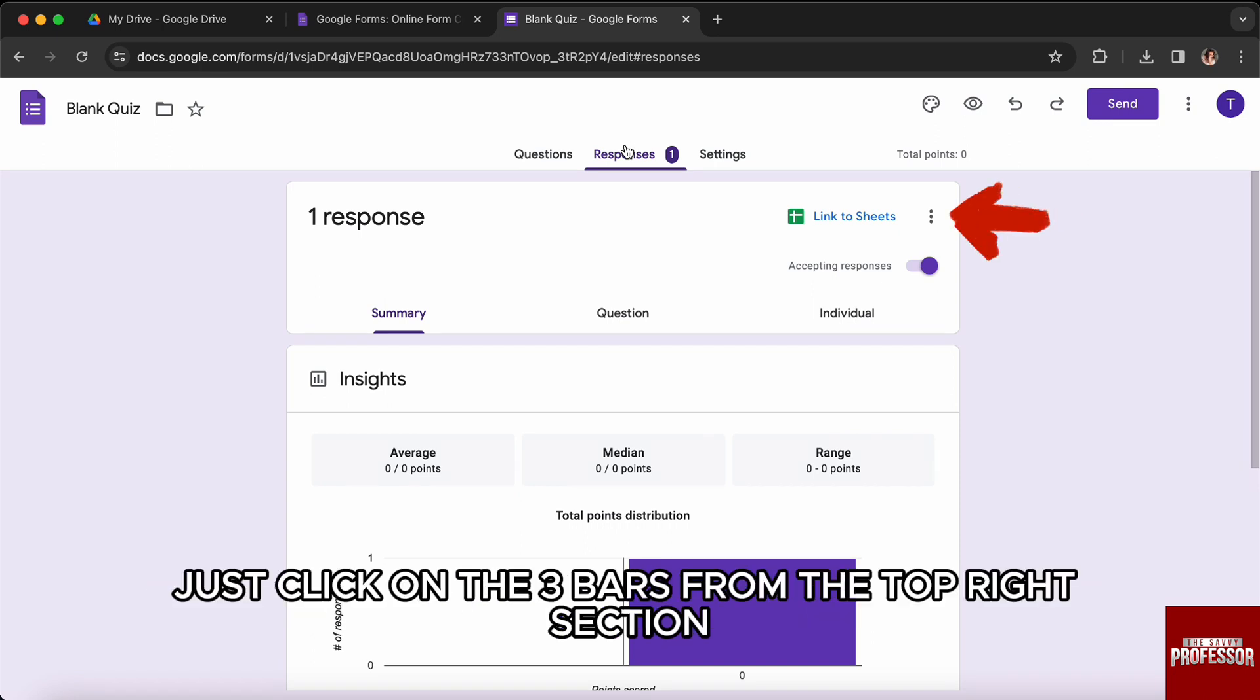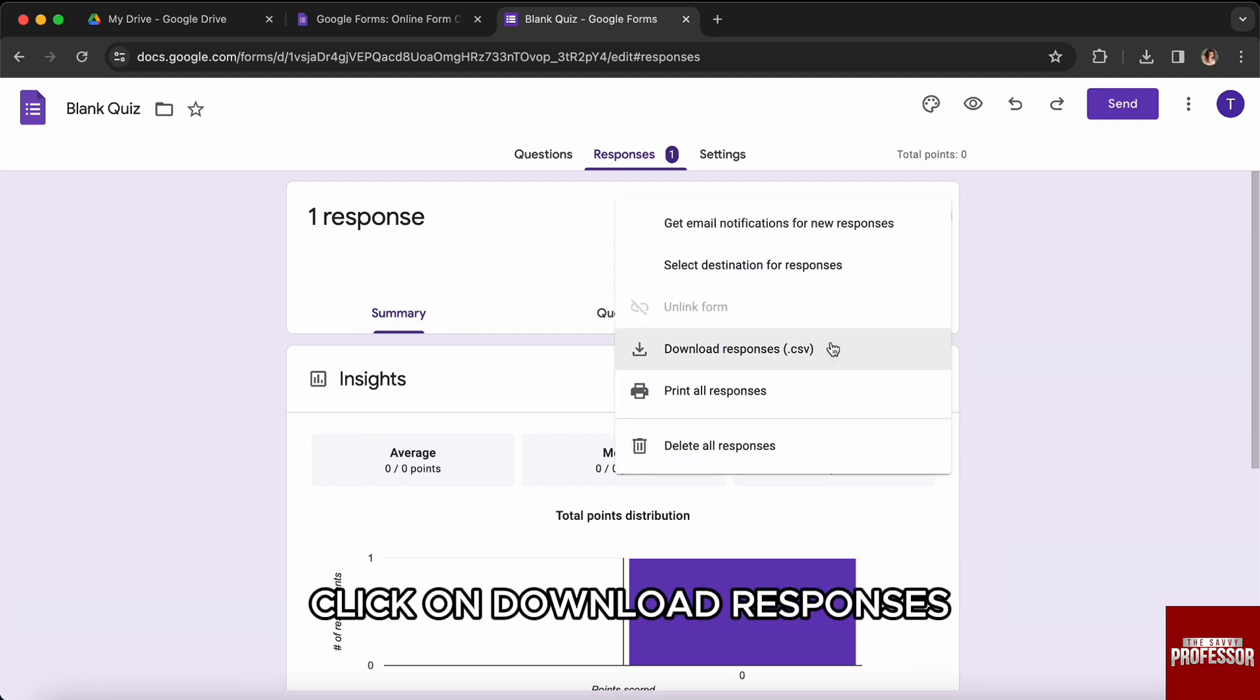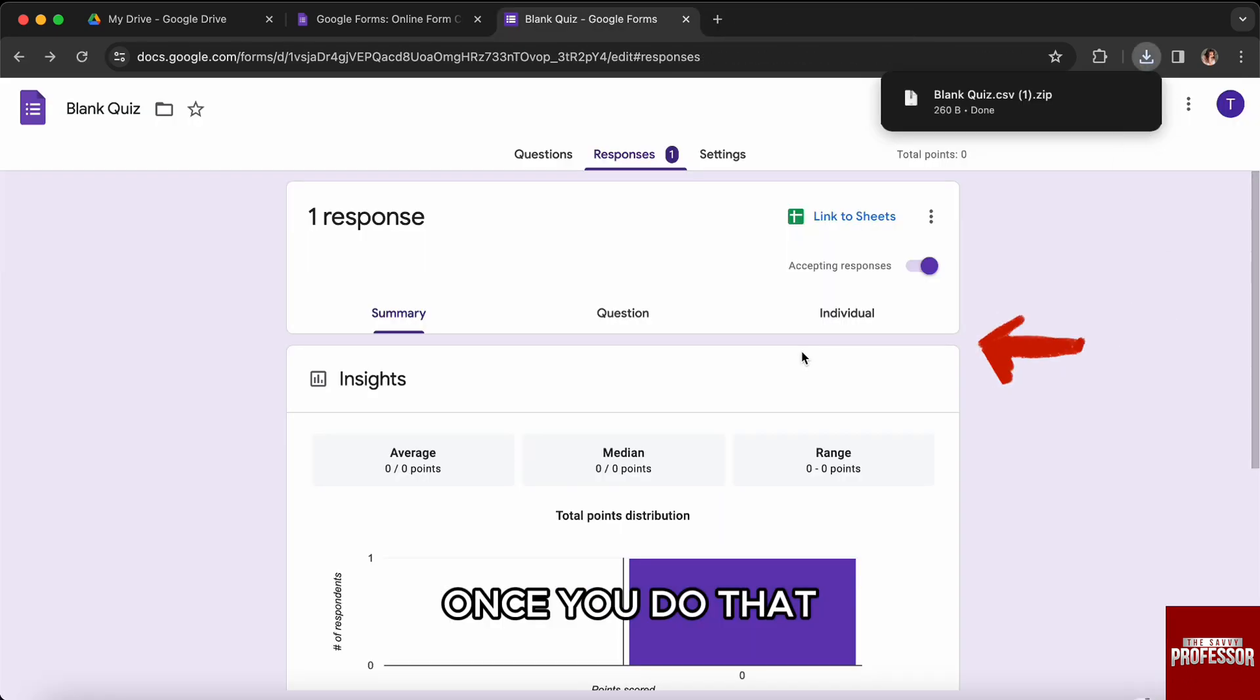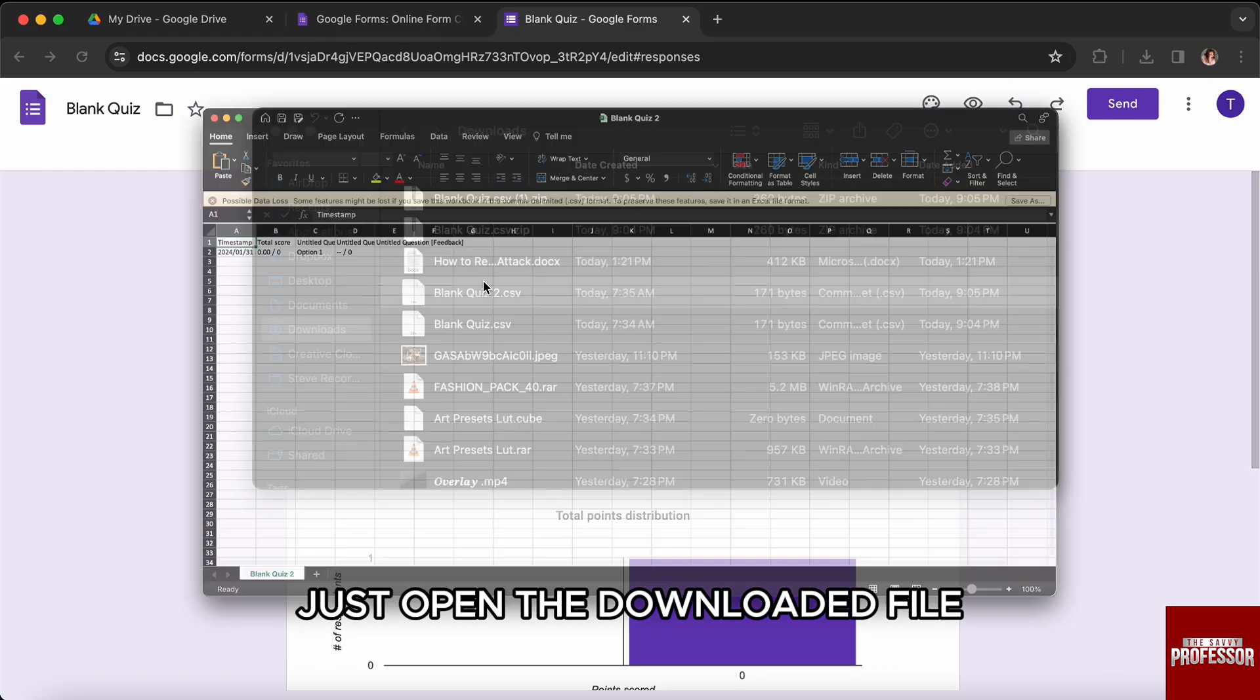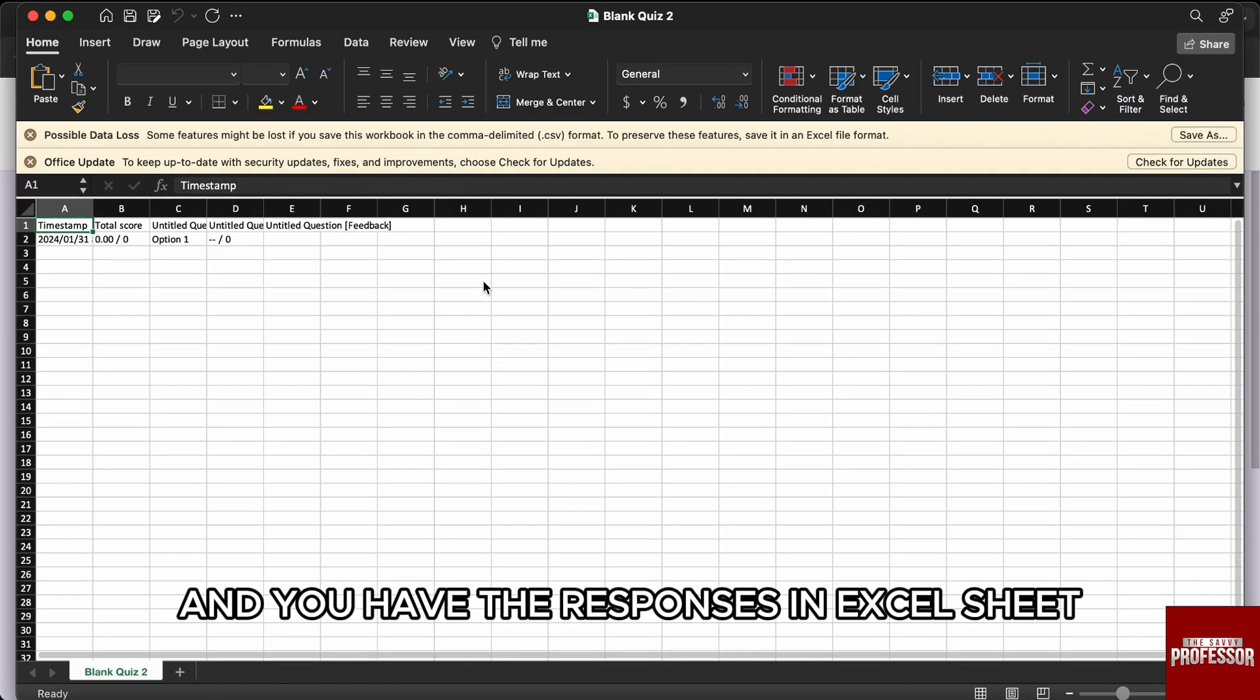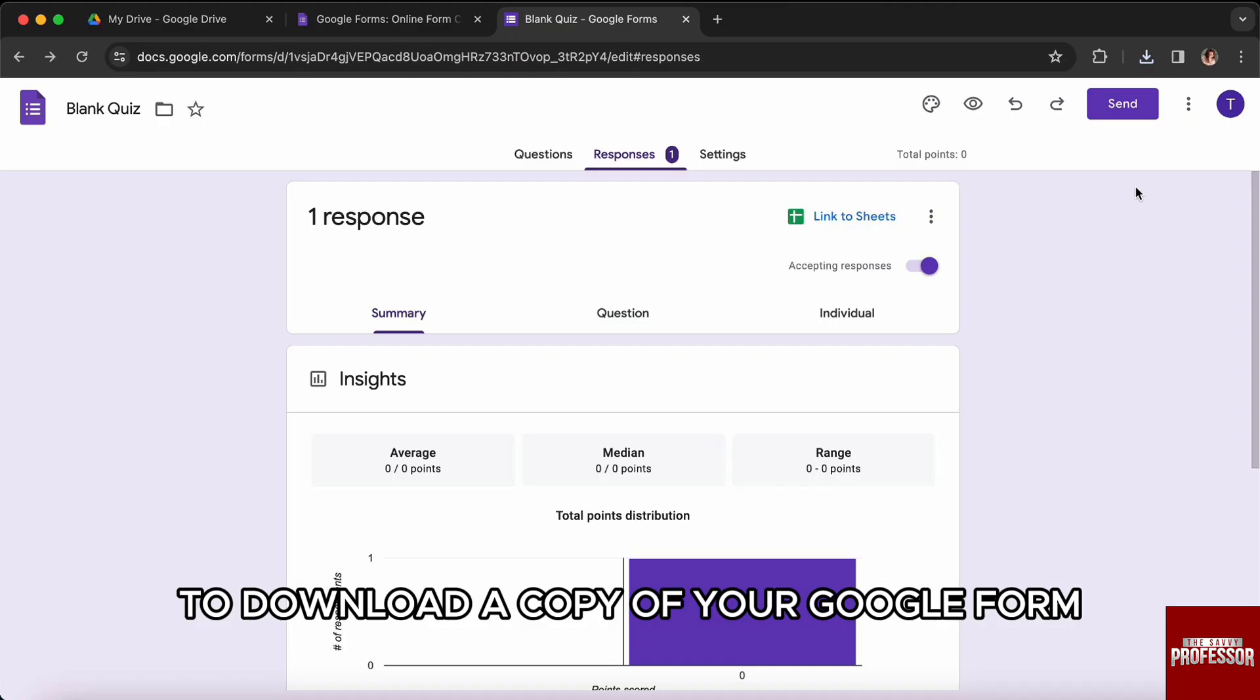Then from here, just click on the three bars from the top right section. Once you are here, click on Download Responses. Once you do that, just open the downloaded file and you have the responses in an Excel sheet.